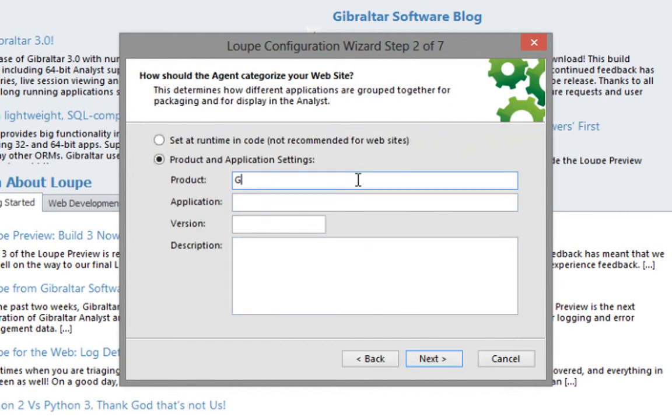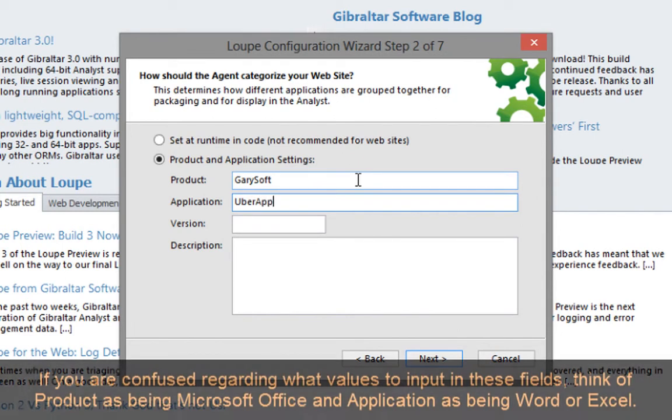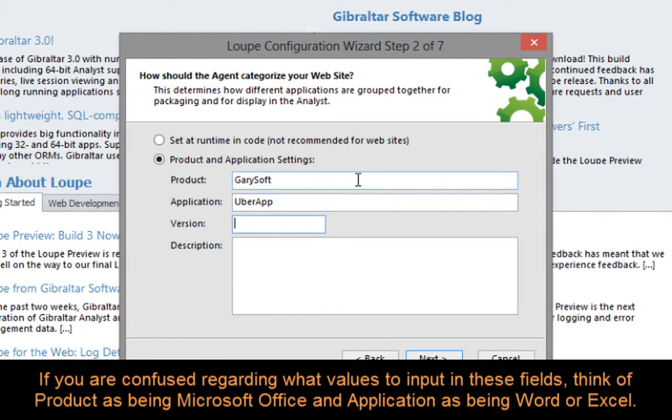On the next page we get the opportunity to fill in values for product, application and version numbers. It's important that we do this as it will help Loupe categorize the session in a meaningful way. If you're having trouble working out what values to use, it helps to think of a product as Microsoft Office, an application as being Word or Excel for example.